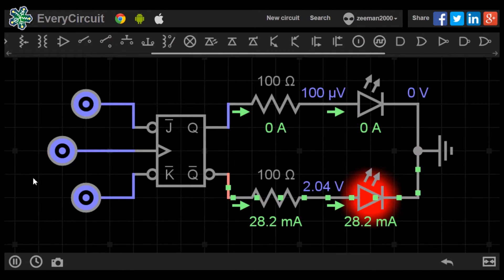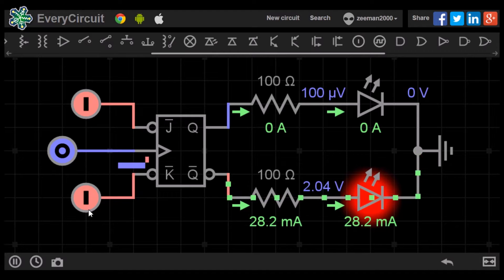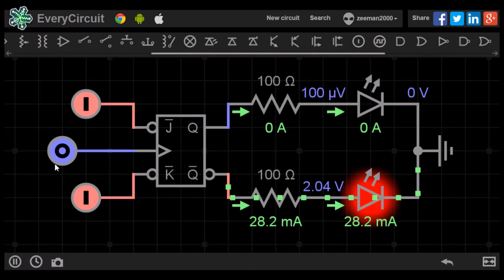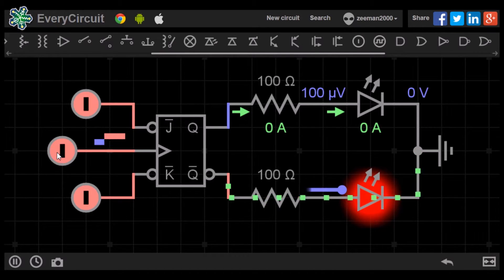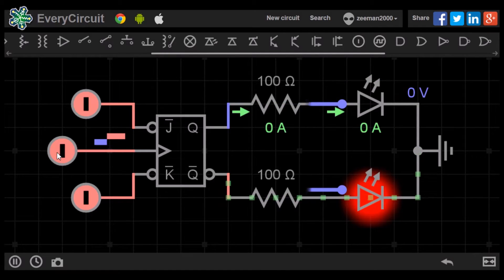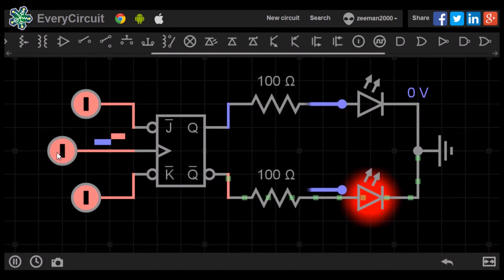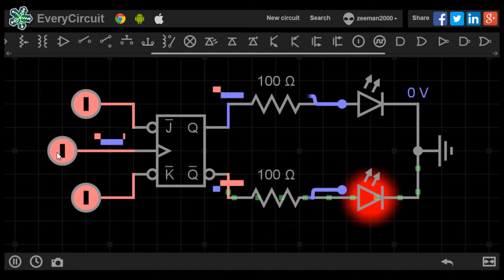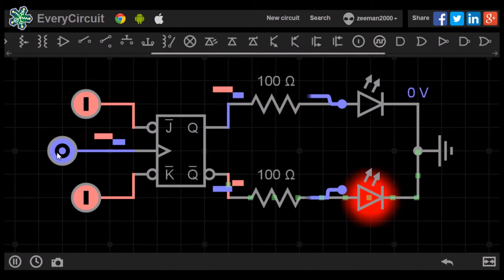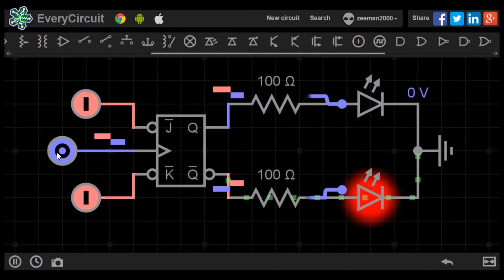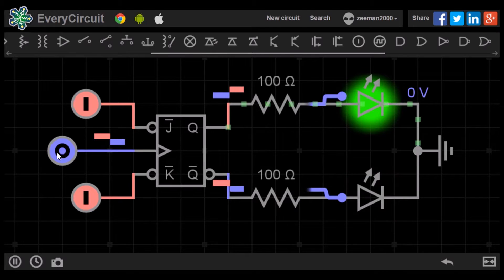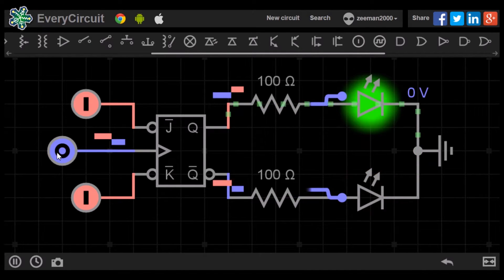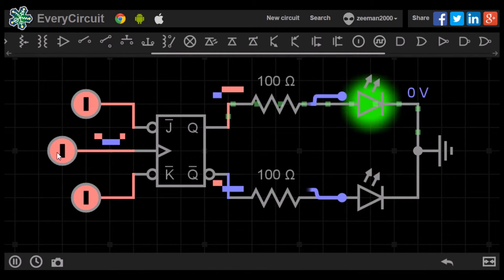Let's now input a one on J and a one on K and change the clock input between zero and one. Notice that each time the clock input has a zero, the flip-flop changes between set and reset condition. The flip-flop is in toggle condition.